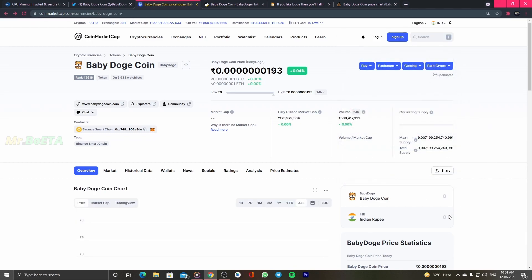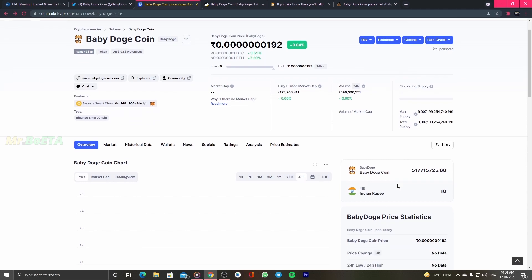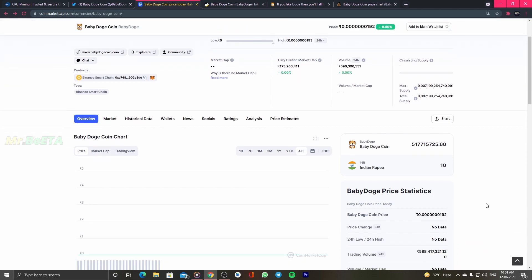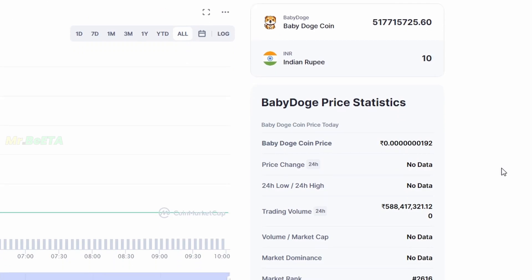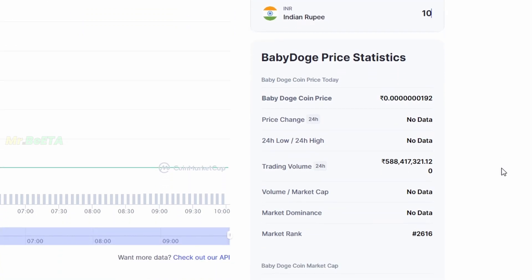You can check it out. The price of this token is very low. It is 0.0192. You have 50 crore coins. The trading volume is about 58 crore.